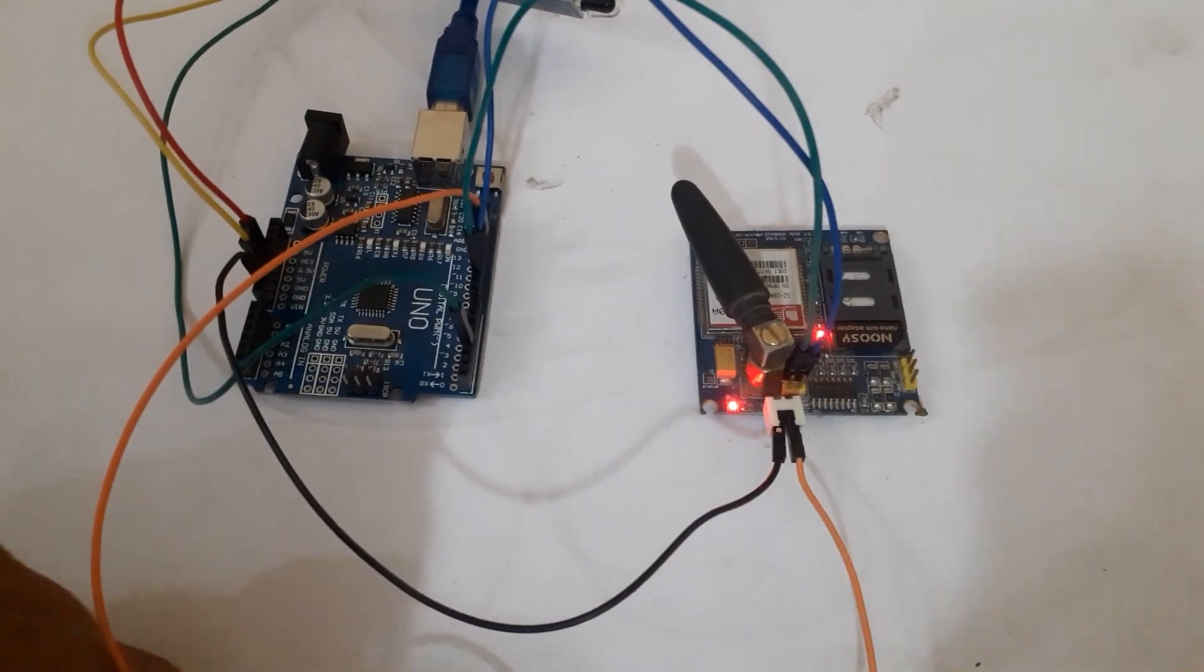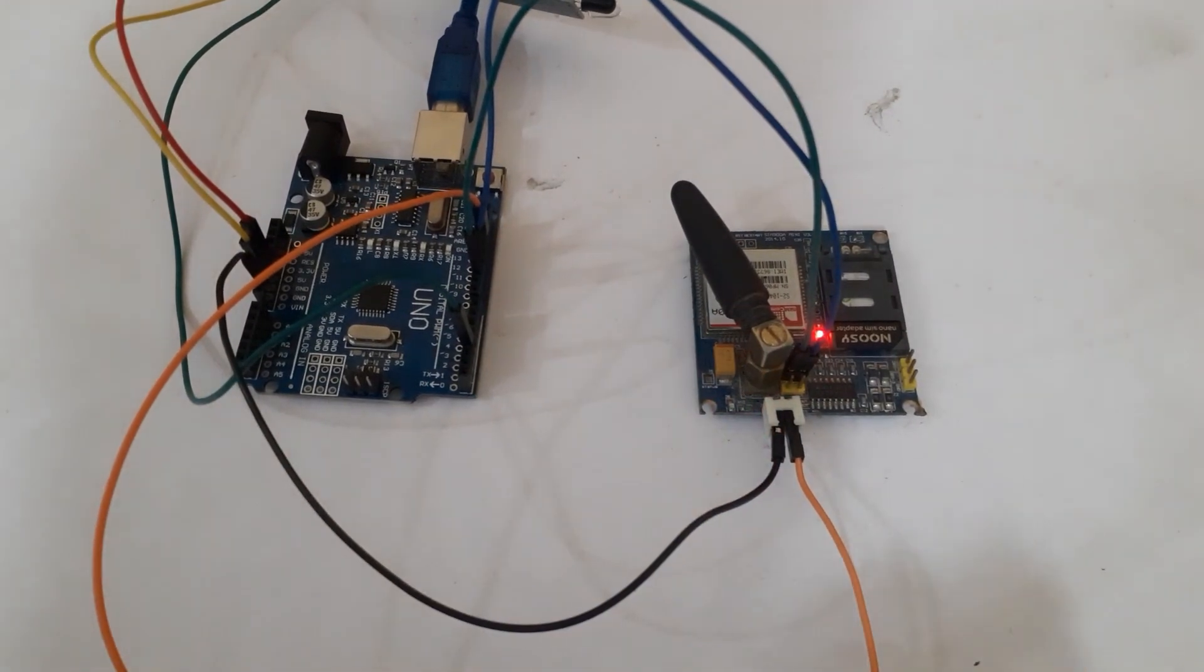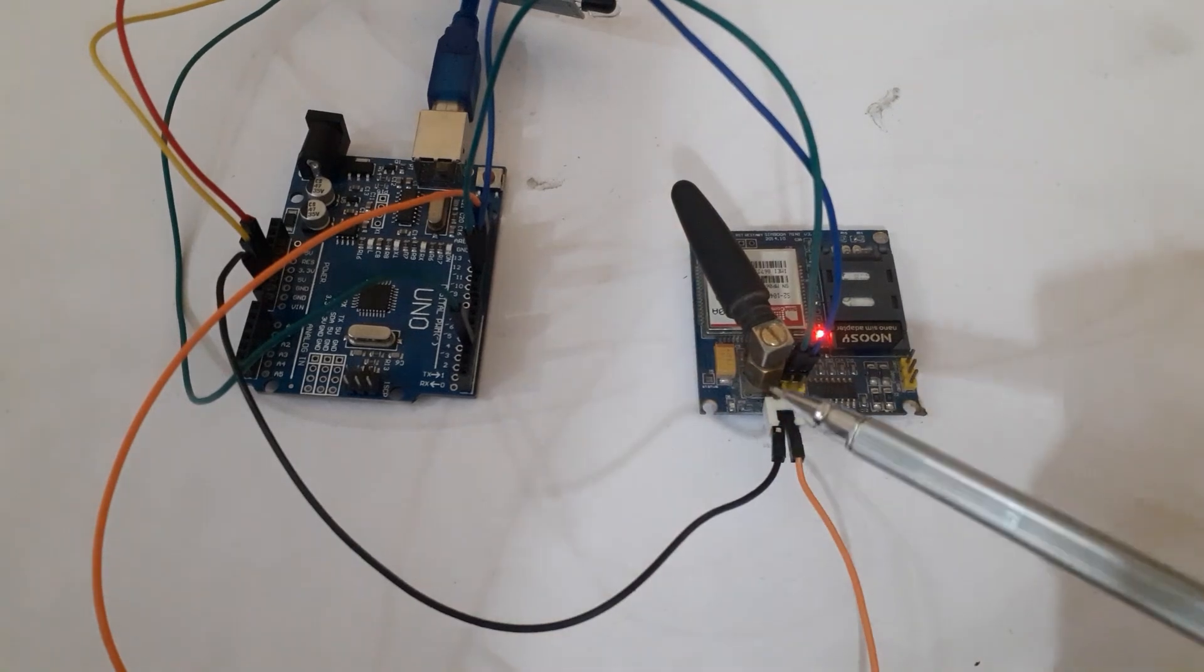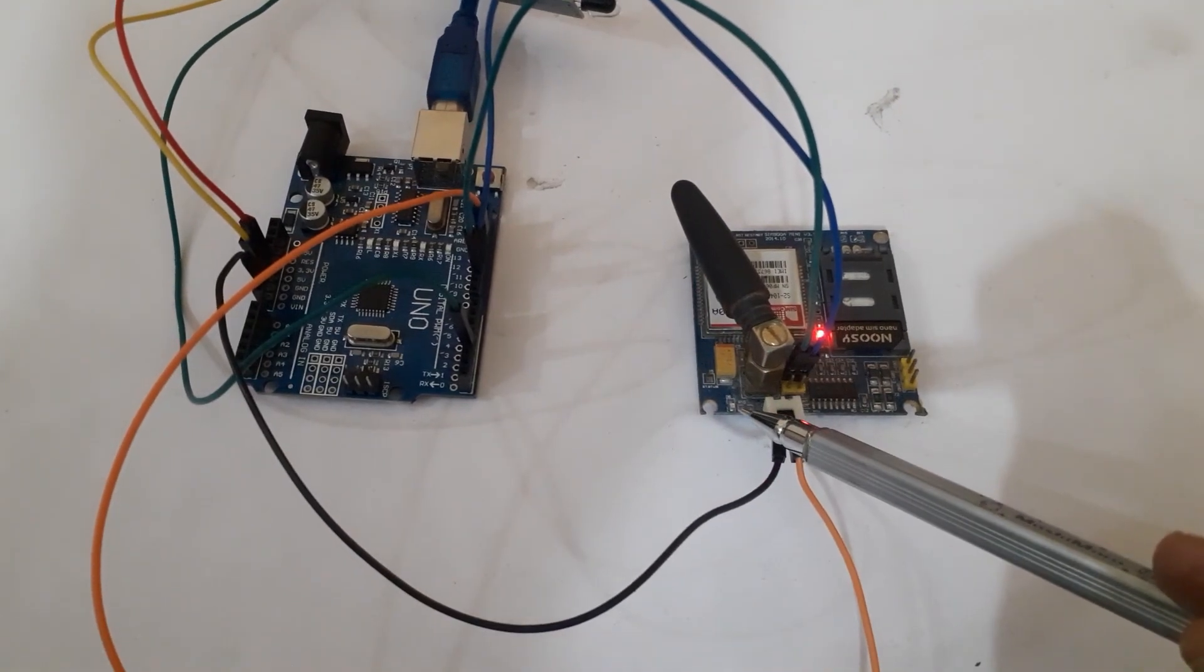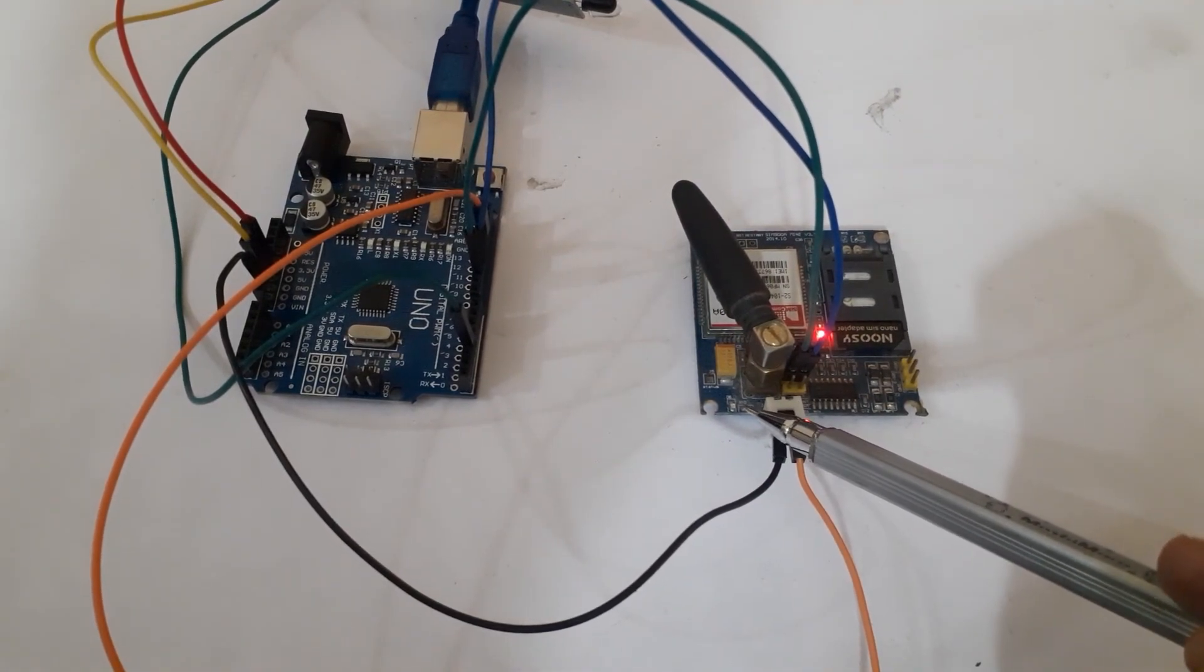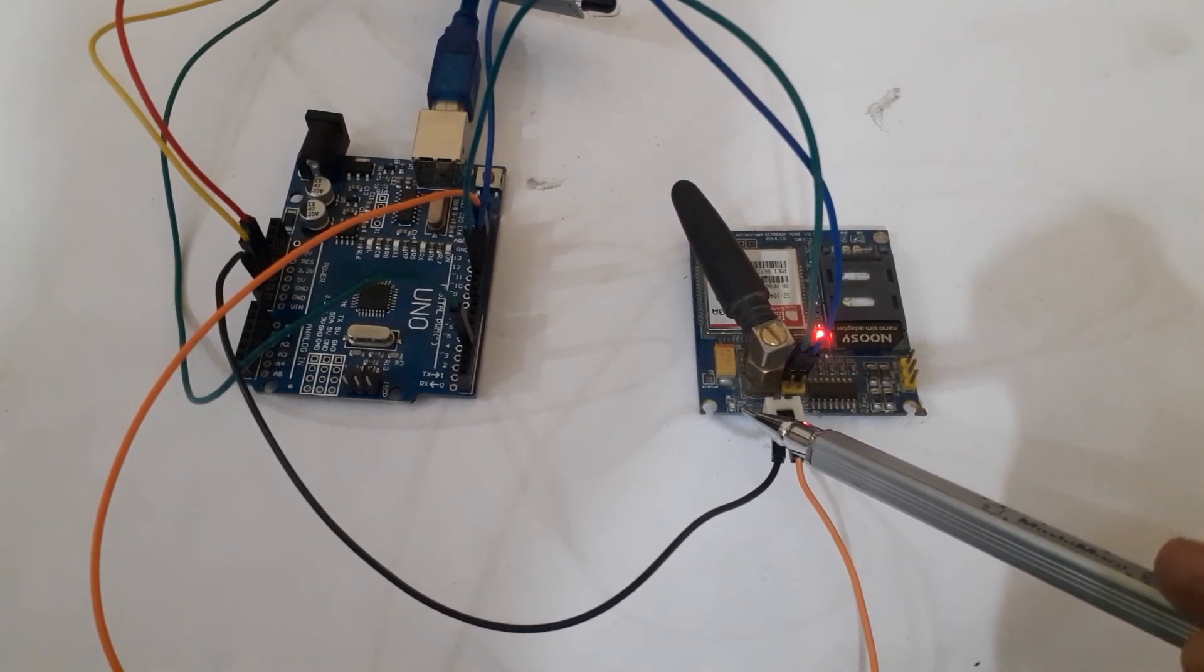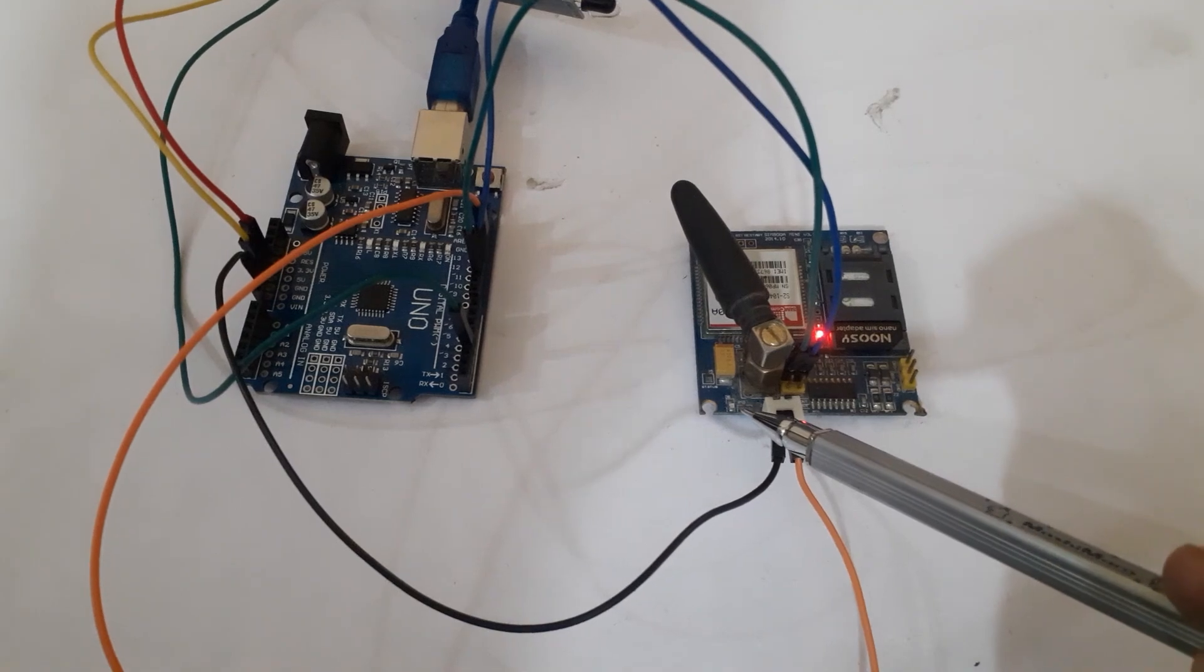When the LED in the GSM-7900A module is blinking fast, it means it is not connected with the network. When it starts blinking slowly, it means that it is connected with the network.